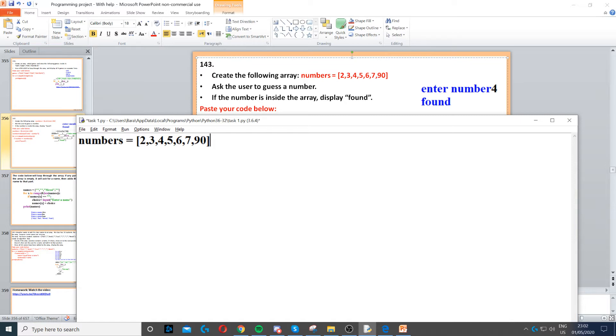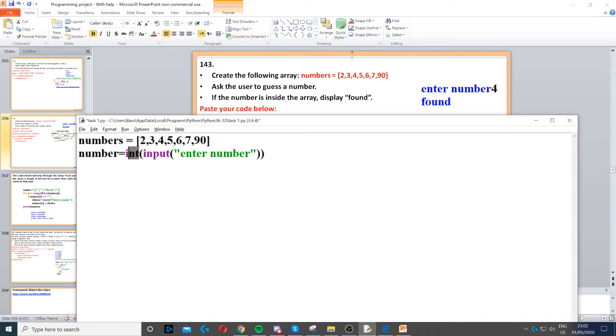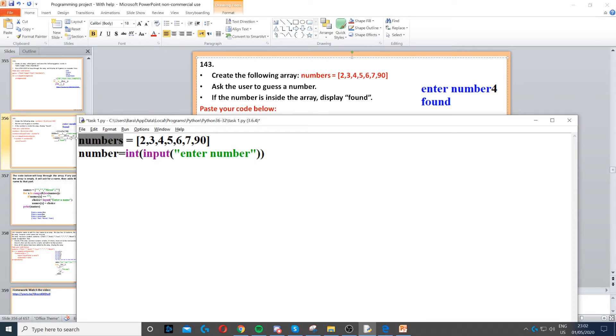Then it says ask the user to guess a number. So what we do here is we ask the user to guess a number using int and an input. Int is an integer because it's going to be a whole number, and then input to ask the question. We can call it number, so that's our variable. You can see they're different - the array is called numbers with an s, and this one is called number.